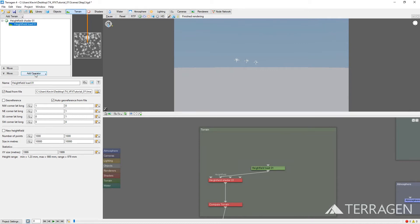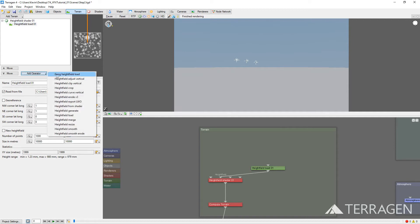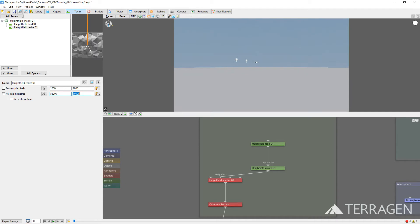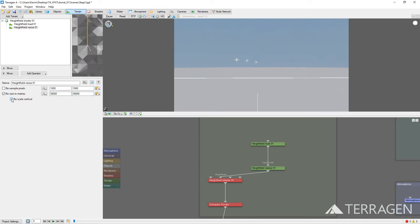Click the Add Operator button at the bottom of the node list and select Height Field Resize. Type 58,000 meters into both boxes of the Resize and Meters field. Enable the Rescale Vertical checkbox, which will preserve the ratio between the vertical height of the image and the resized horizontal dimensions.